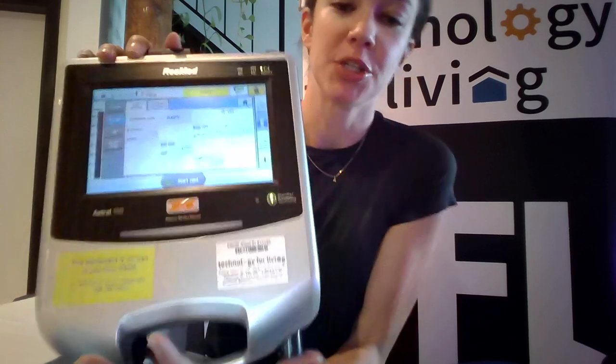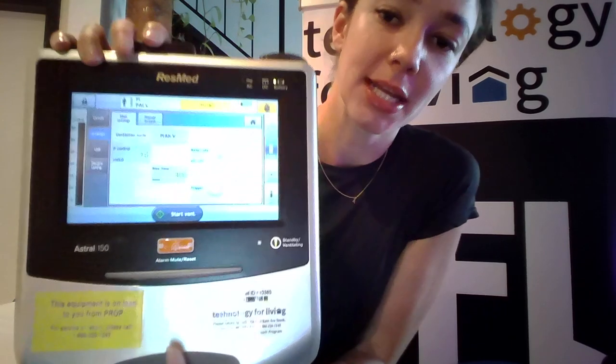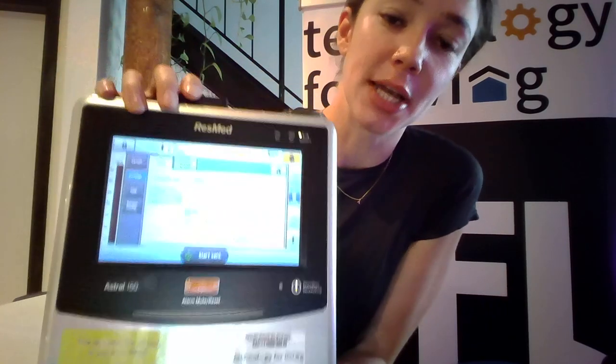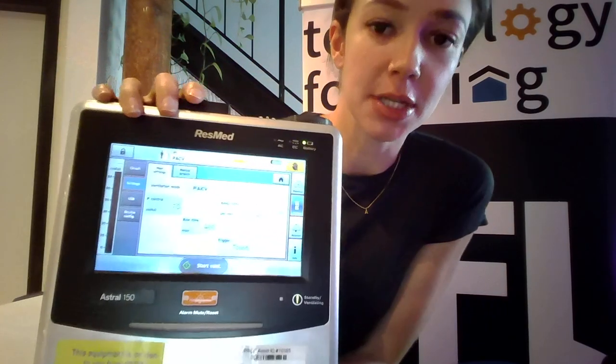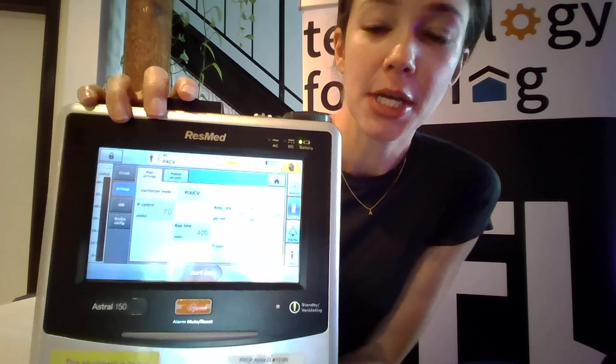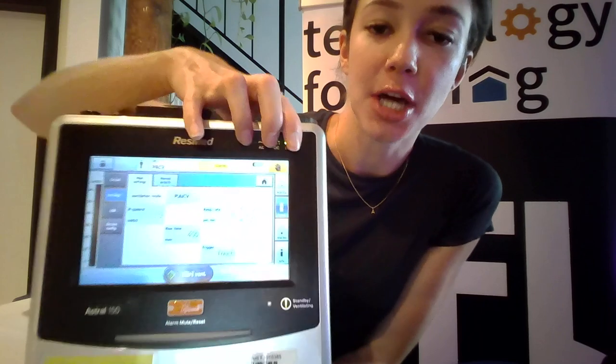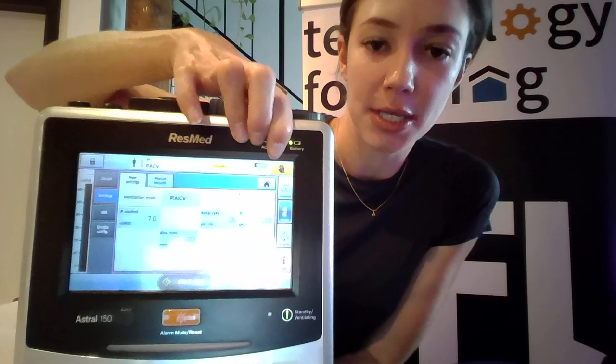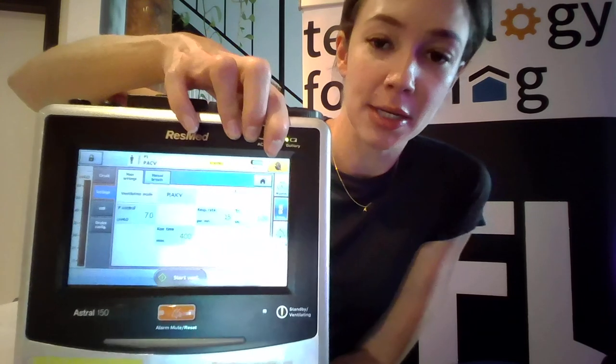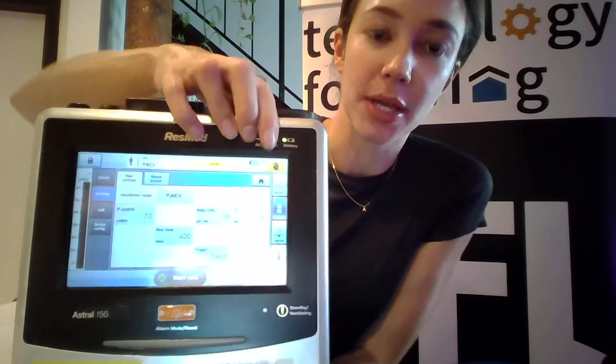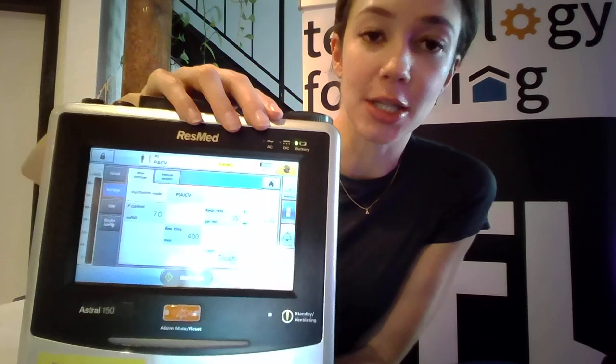This video will demonstrate how to make a setting change or enter into the clinical menu. You'll see in the top corner here this orange button is letting us know that the screen is locked.